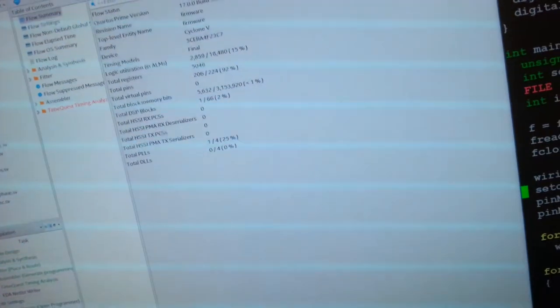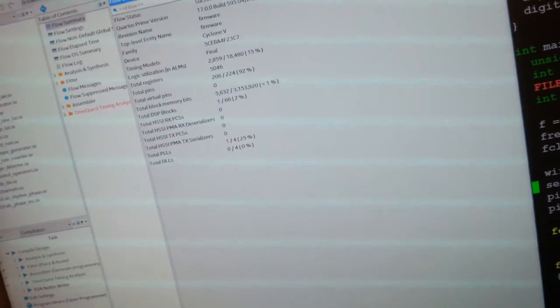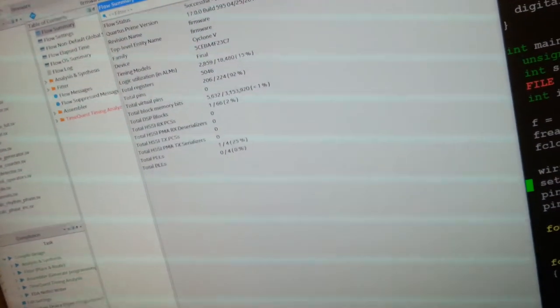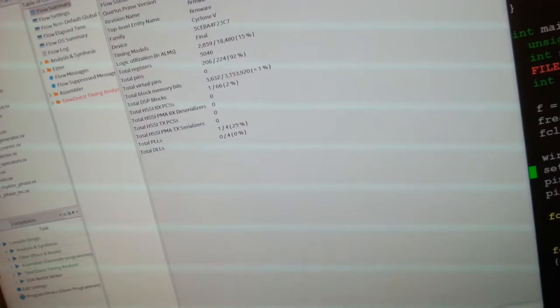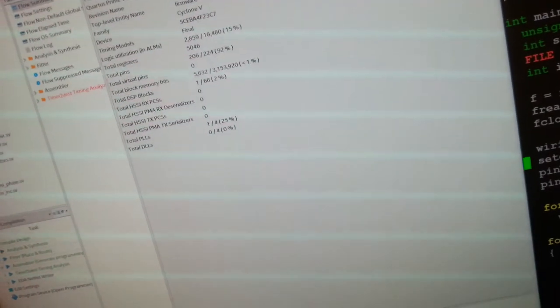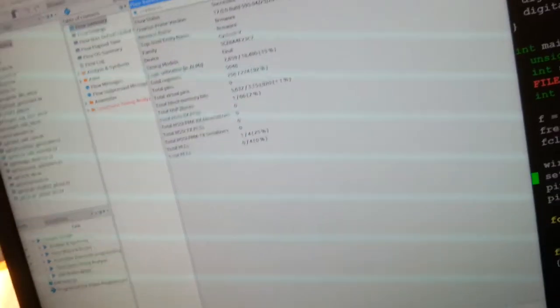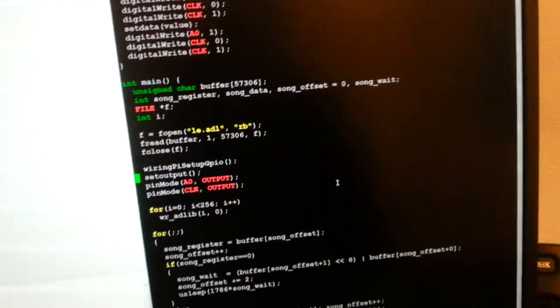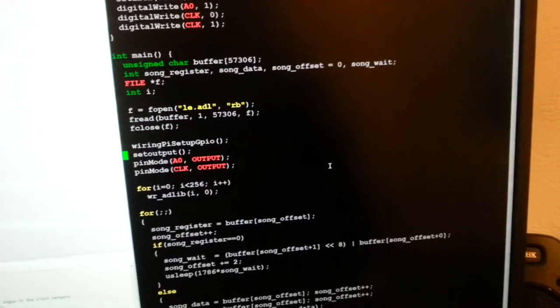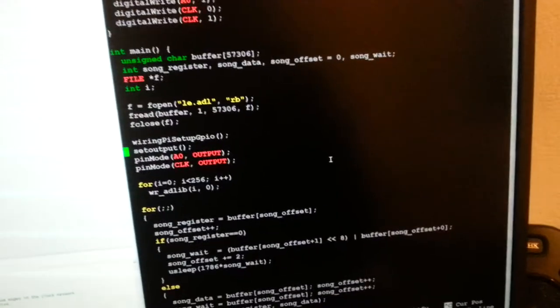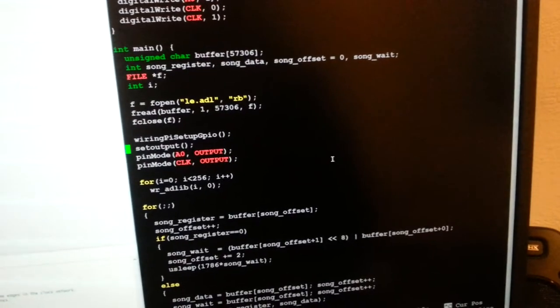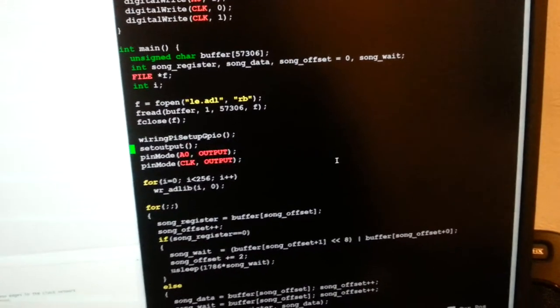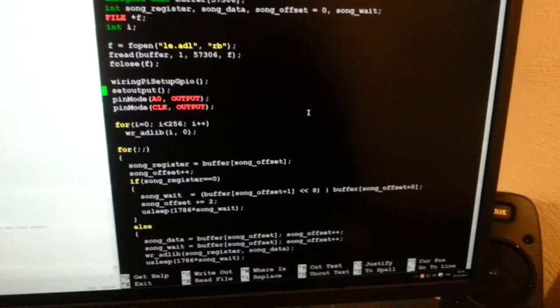This seems to take about 15% of the logic available on this DE0-CV, which is basically a Cyclone 5 FPGA. Then I just modified my C program that plays the port output from Lemmings and this should work.